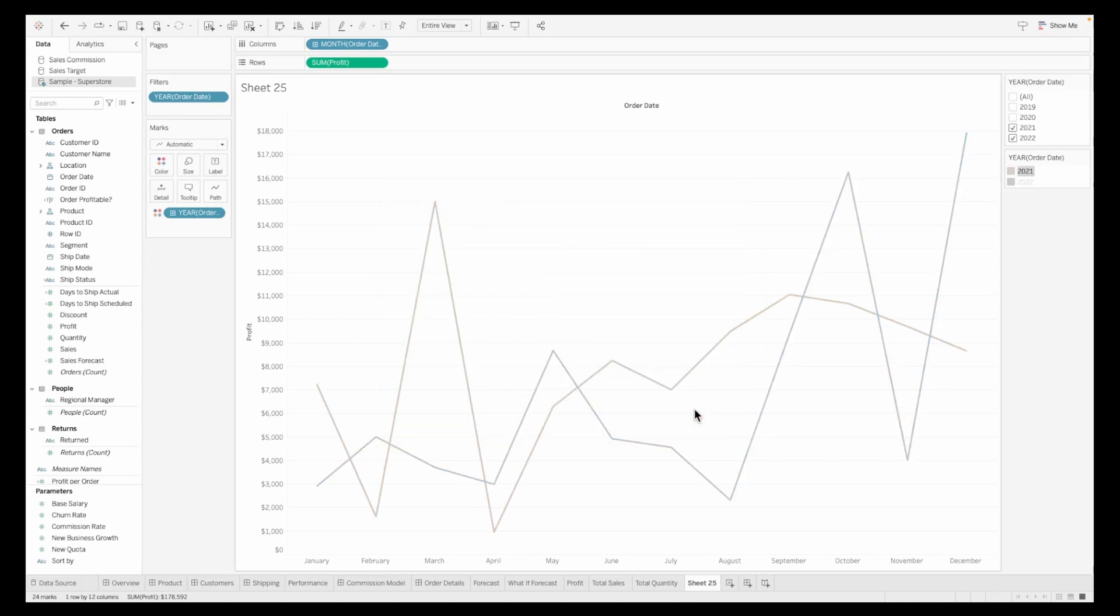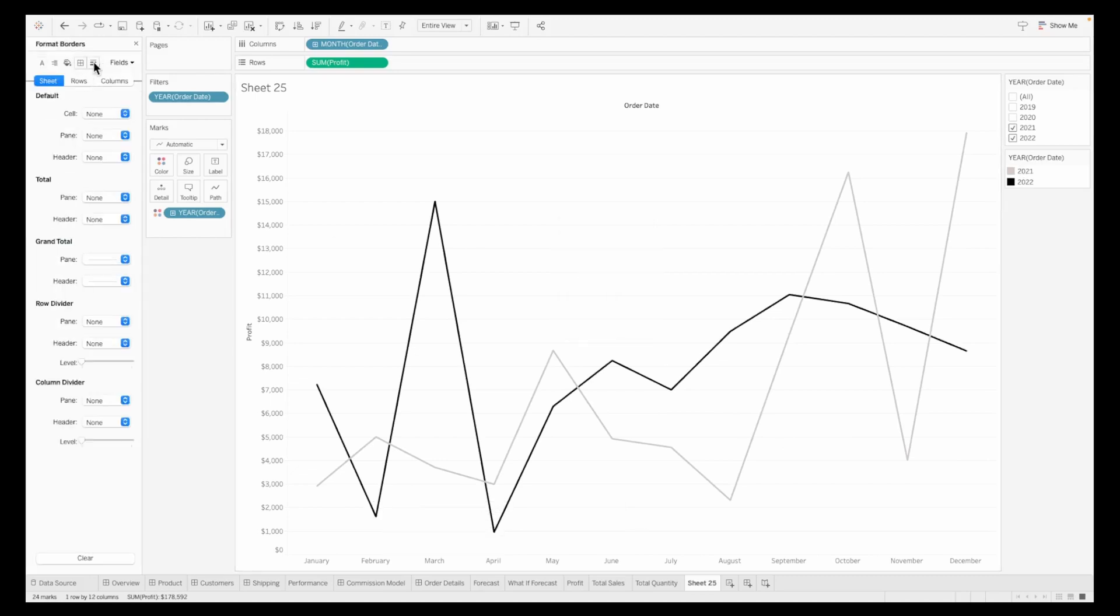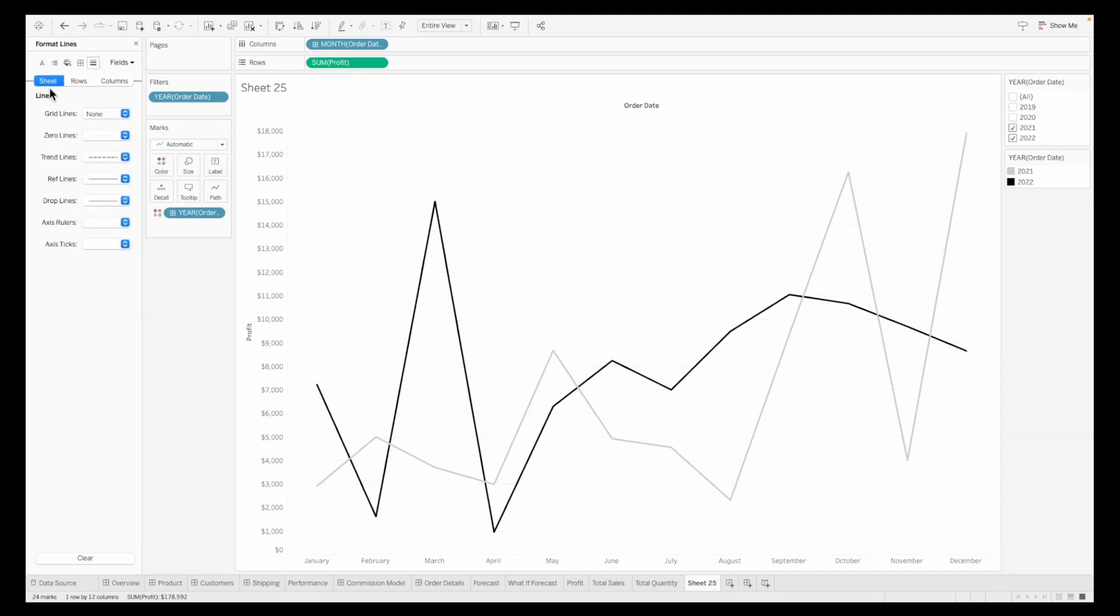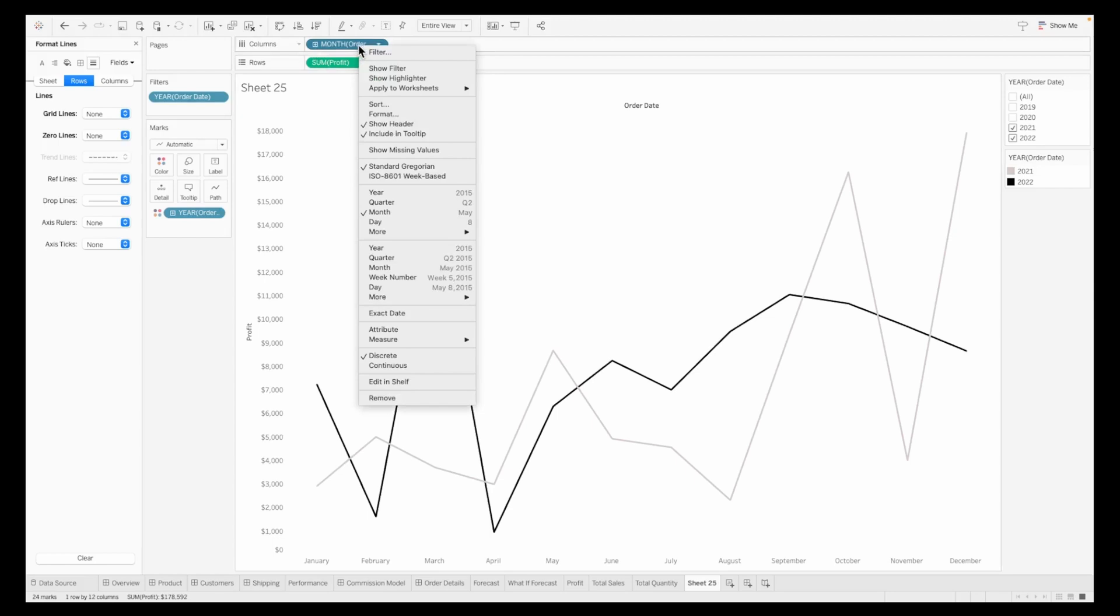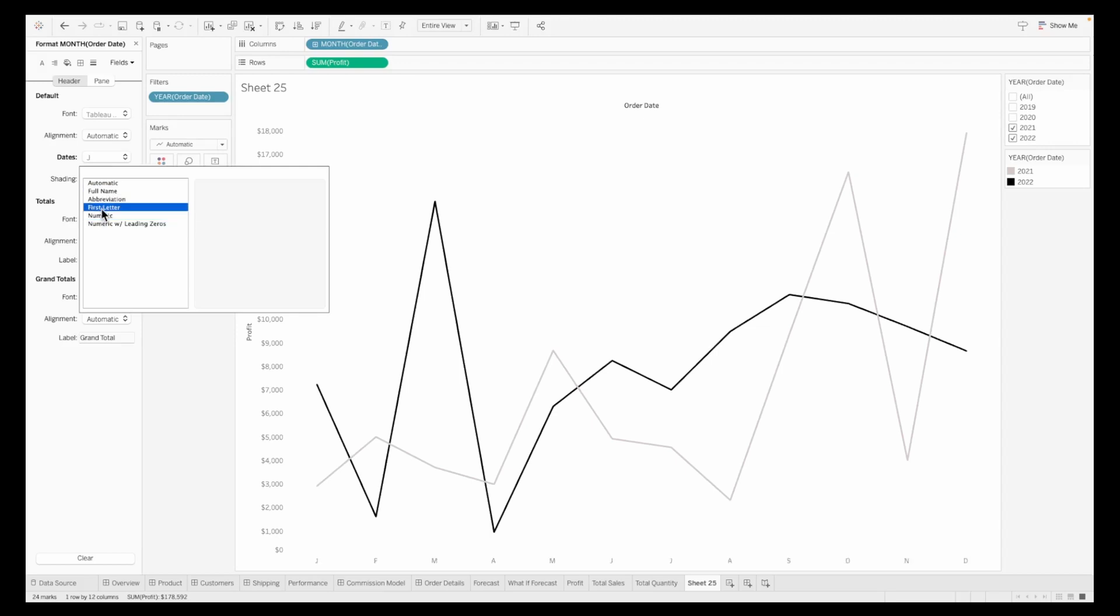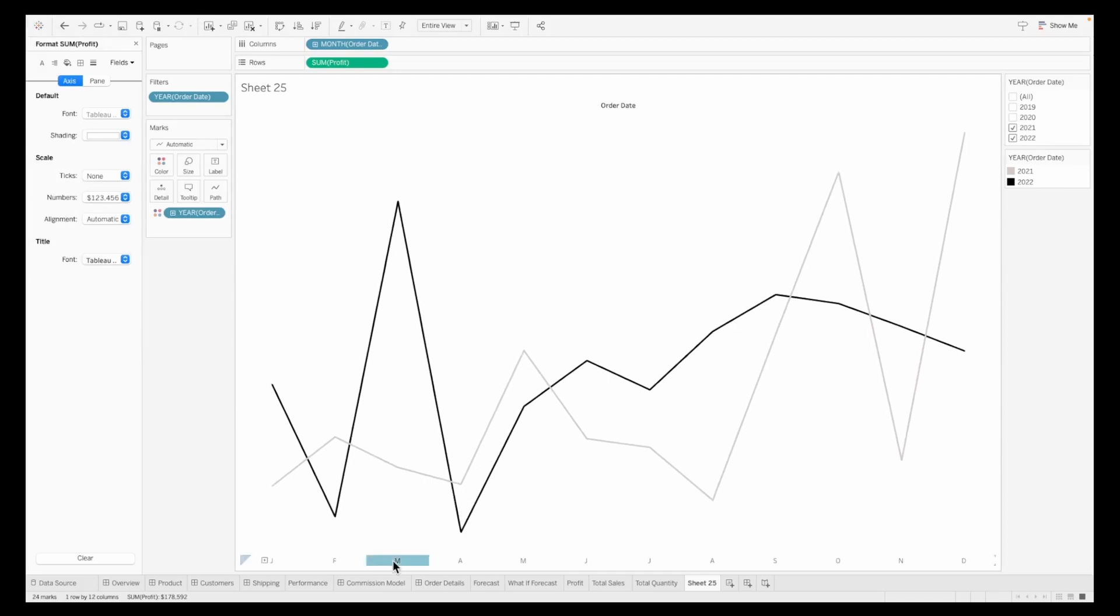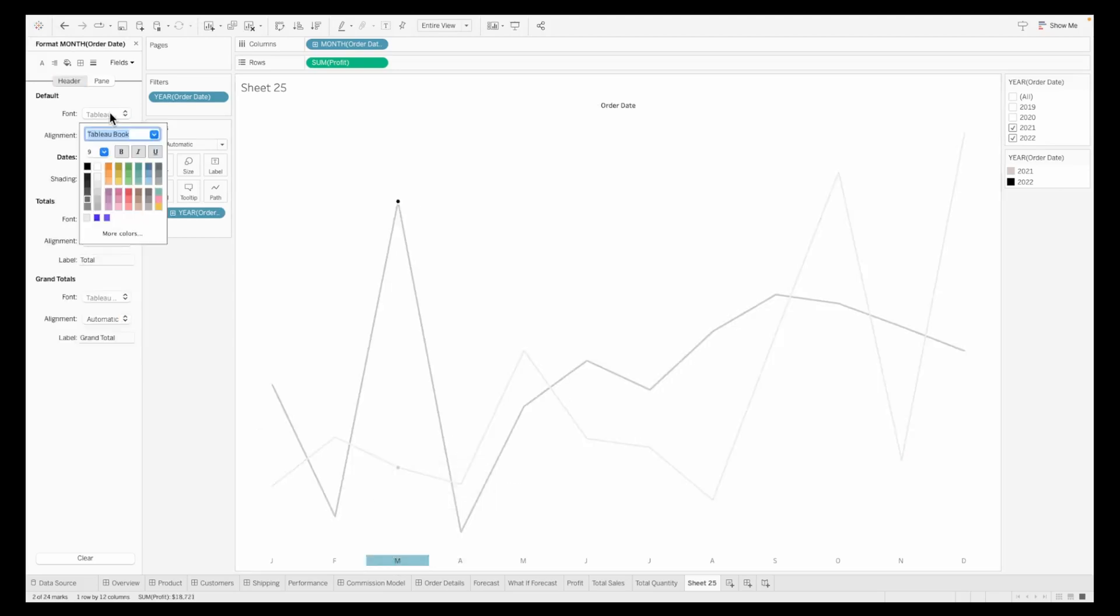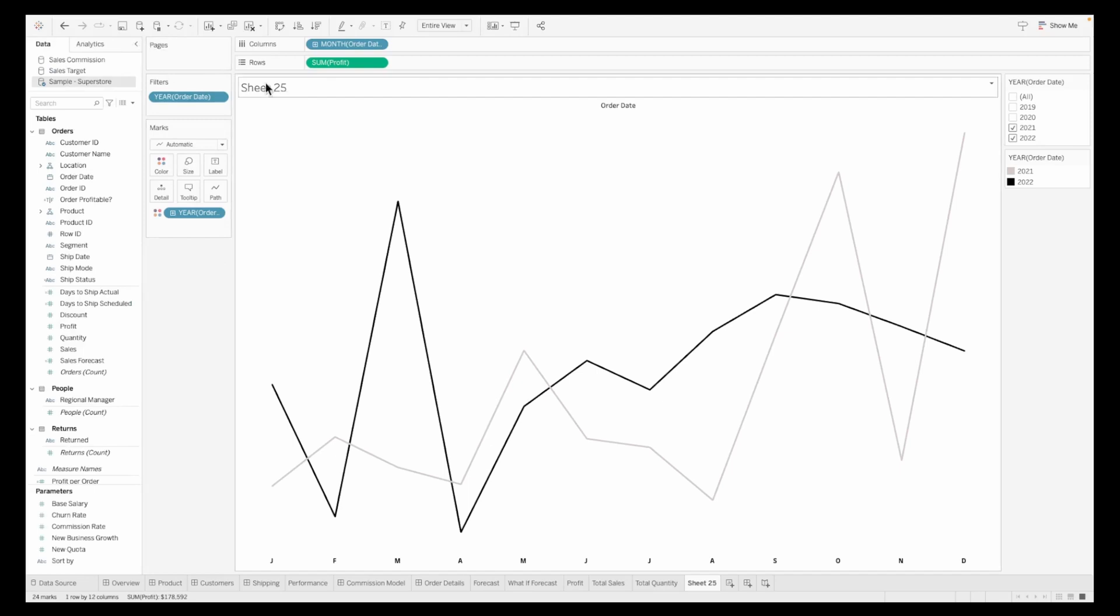Fit this to entire view. I want to make sure the previous year is in a gray shade and the latest year is in a black shade. Let's ensure there are no grid lines because this is a sparkline. We don't need grid lines or the Y axis. I'm hiding grid lines, removing axis markers, and formatting columns to show months in abbreviated format.